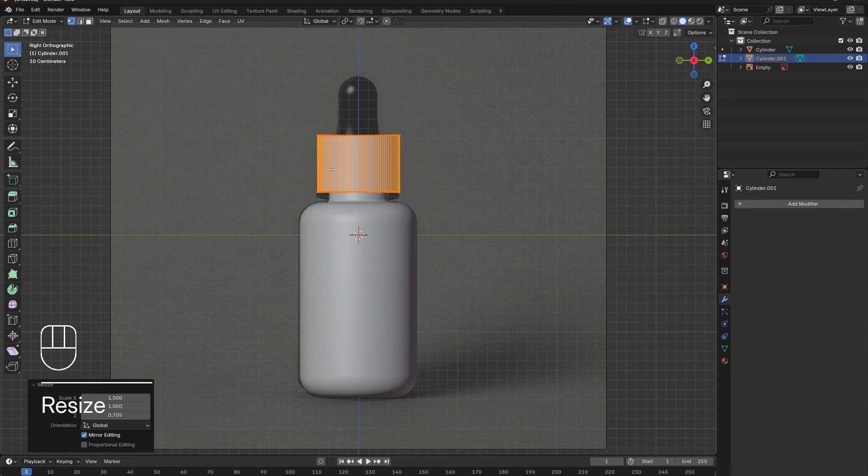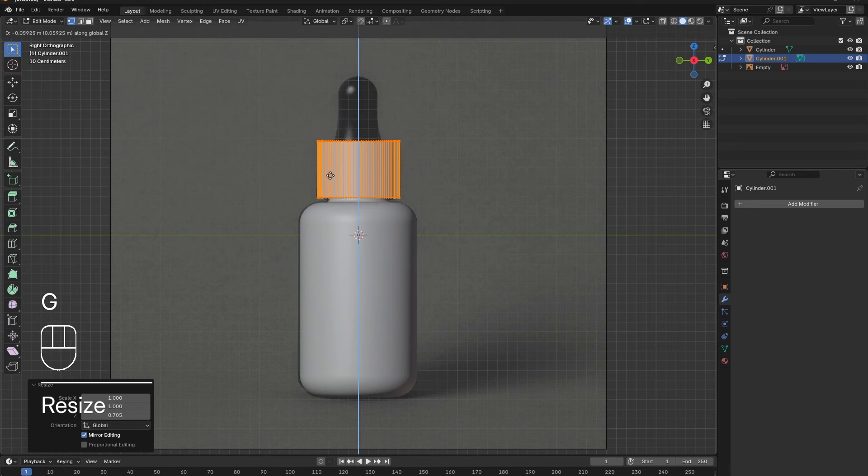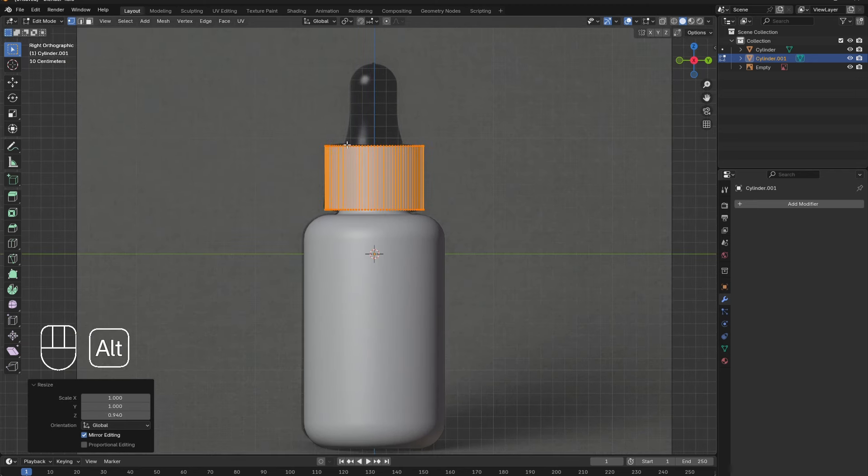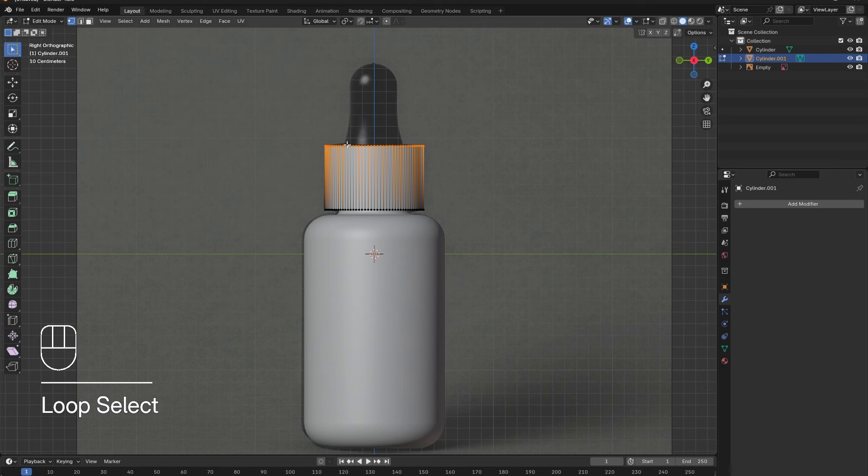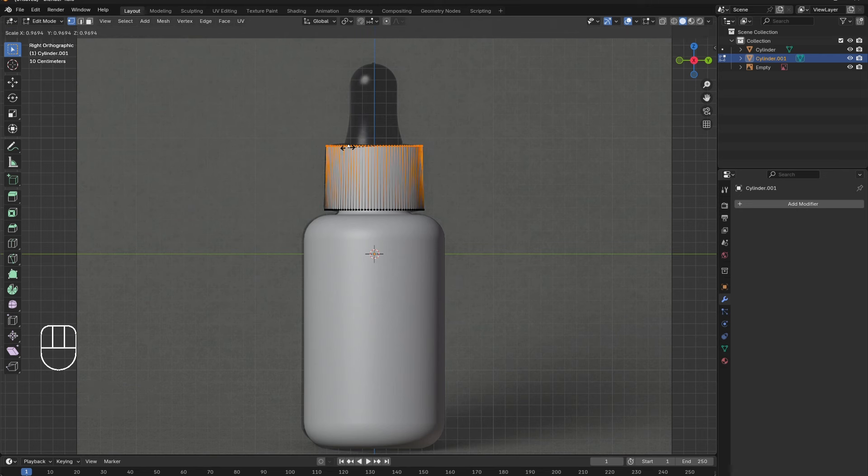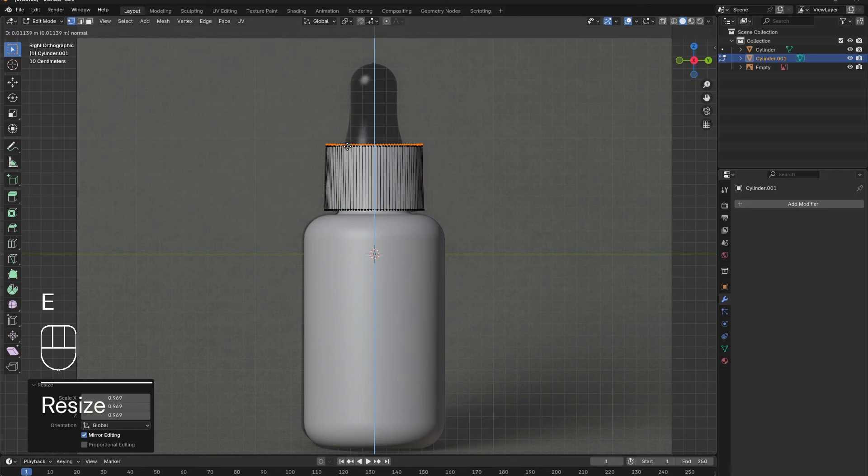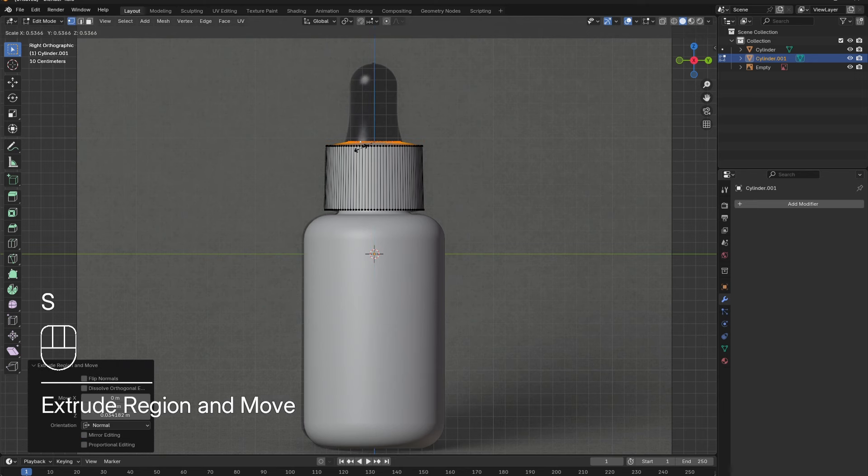Use G and Z to place the cap in the appropriate position, and S and Z to adjust its height. Alt-select the top edge and scale it down to give the cap a taper. Use E to extrude the top edge, then S to scale it down.